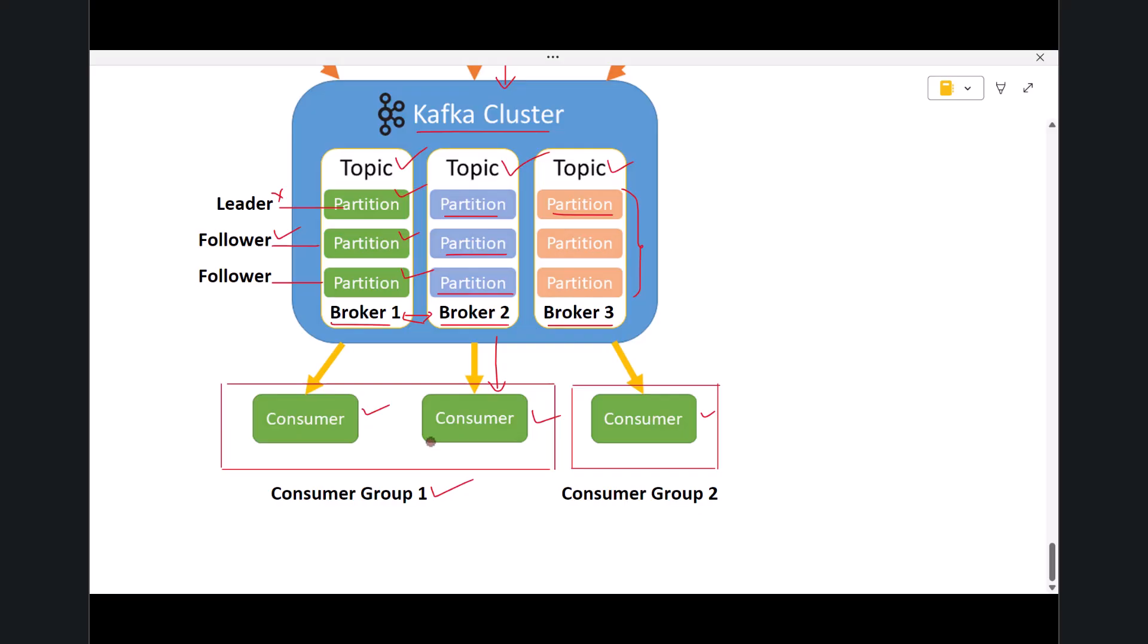Inside a consumer group, each partition is assigned to only one consumer. Consumer group one might be doing real-time processing. Consumer group two might be doing analytics. Both groups get their own view of the data independently.